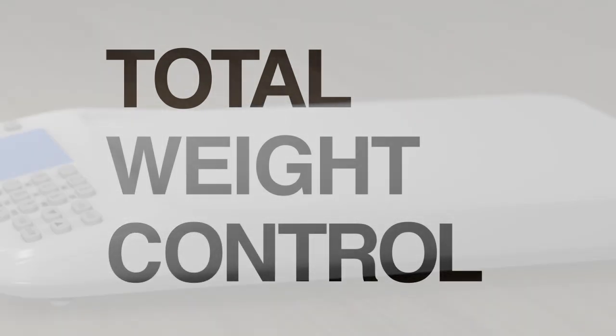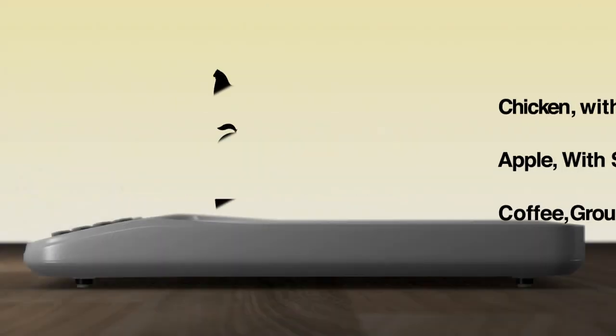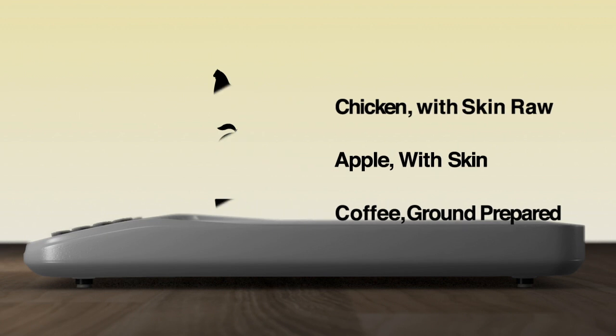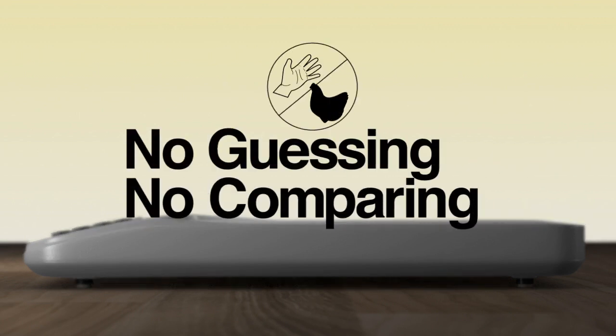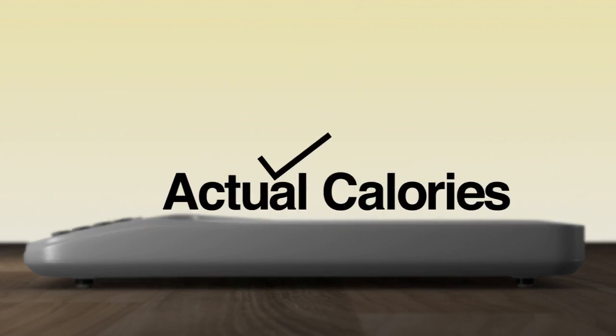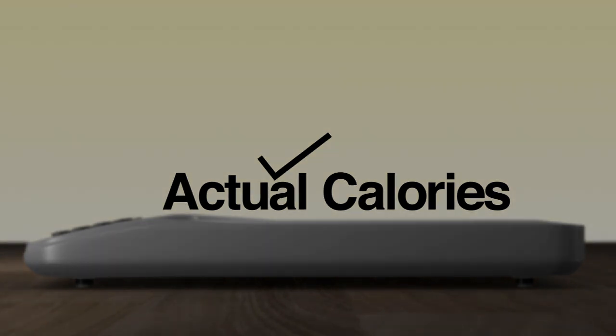Track calorie consumption based on actual weight of the food you are eating. No guessing or comparing the palm of your hand to a portion of chicken or other food. Get the actual calories to better manage your diet to enable you to lose and maintain weight.